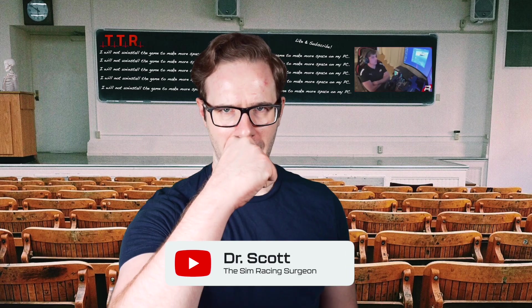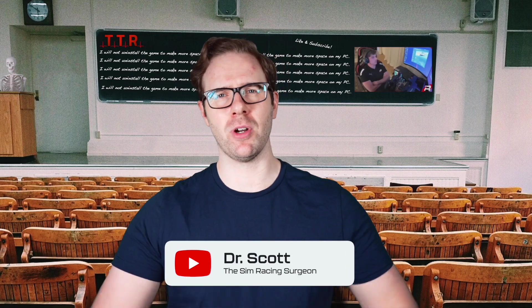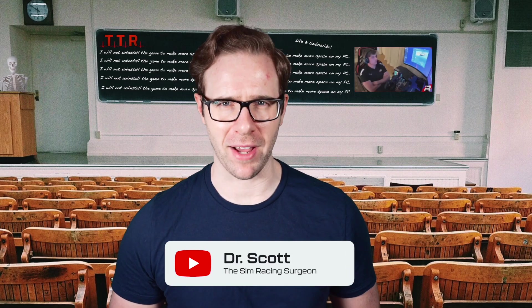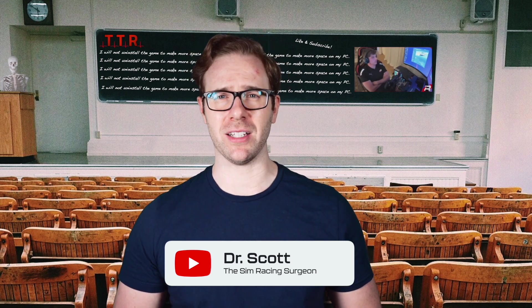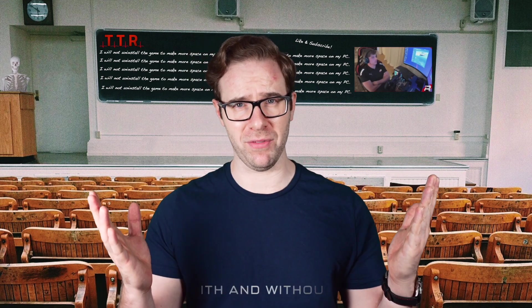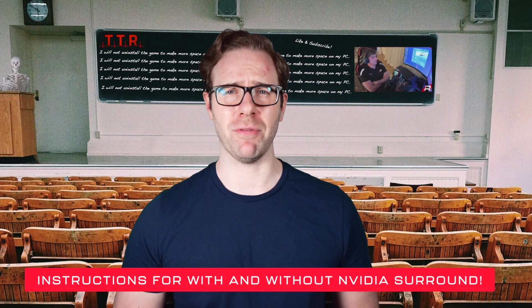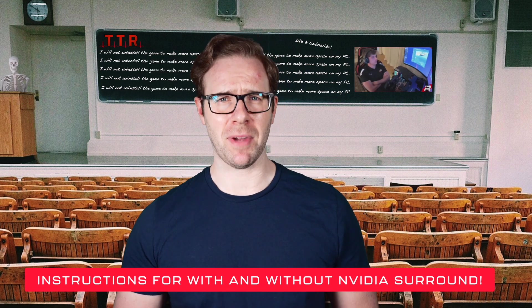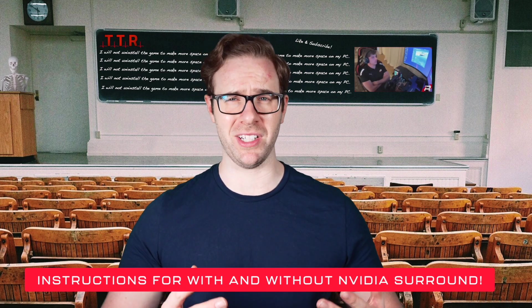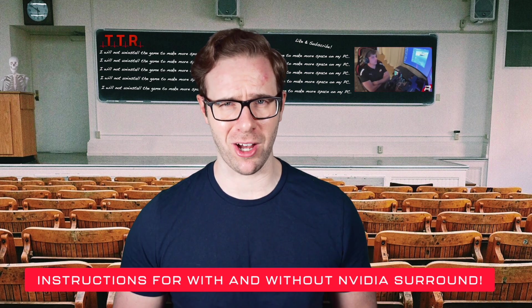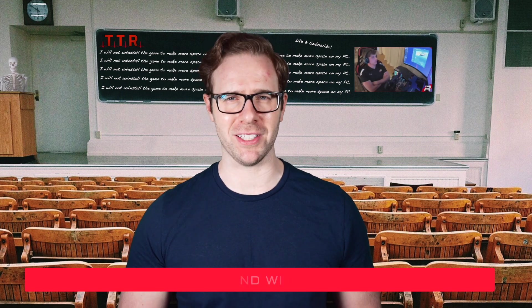Boys and girls, we're back. This time we're looking at how to set up triple screens in R-Factor 2. As always we'll be covering how to set this up with NVIDIA and also without NVIDIA Surround. We'll look at how to calculate the FOV, how to measure your monitors, and how to input all of that sweet data straight into R-Factor 2 to get it working exactly as it should be. Let's not waste any time, let's go.